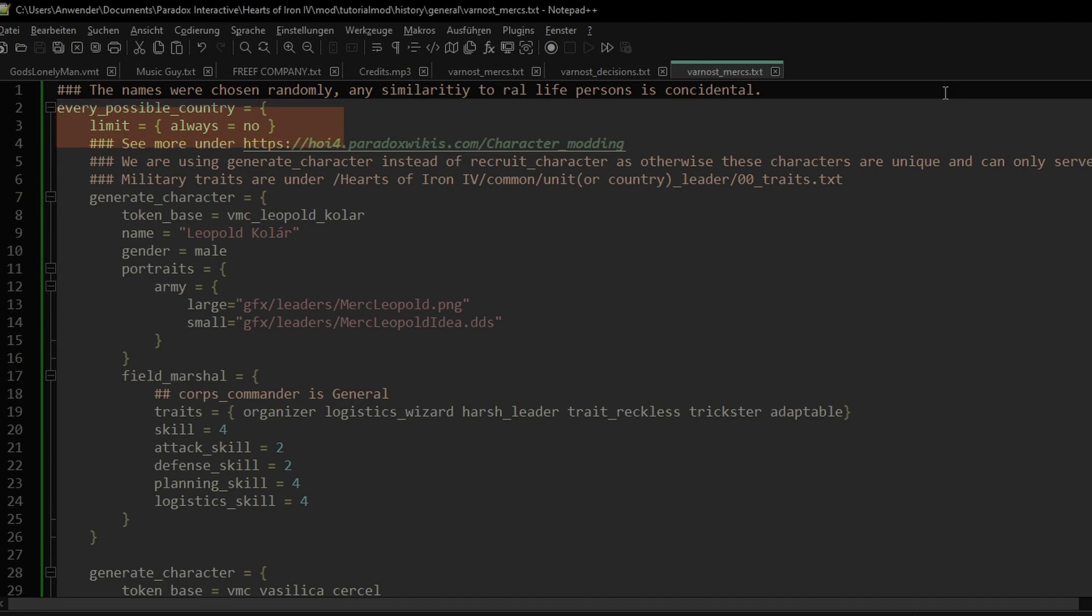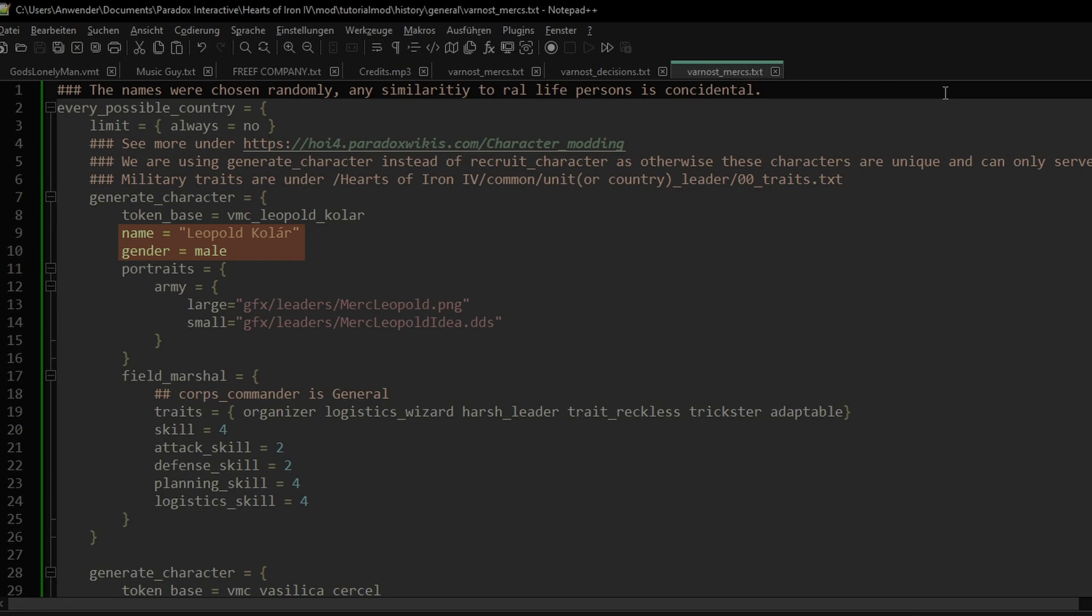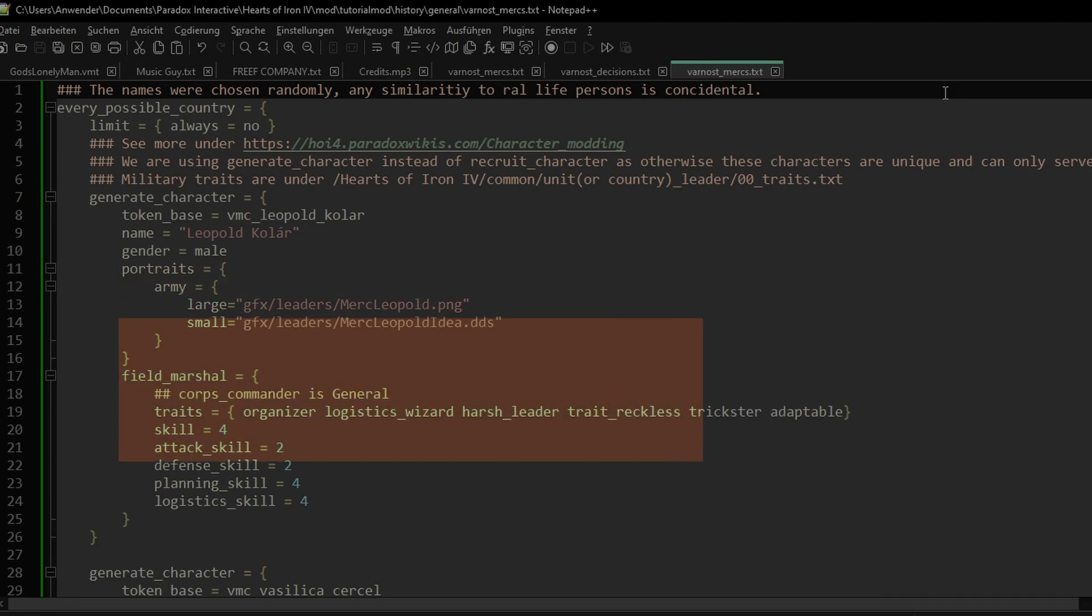You see, every character in the game is unique. If we make our two mercenaries unique characters, they can only work for one nation at a time. This is why we are using a generate character block, which is for creating multiple generic characters, although funnily enough, we won't really have anything generic in them. Our first character is Leopold Collat. If we left out the name, it will pick a generic one for us. Under portraits, well, we link the portraits.